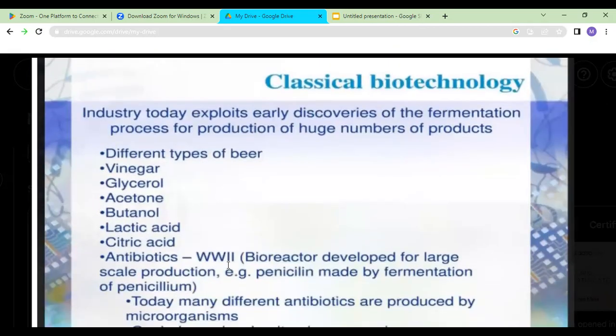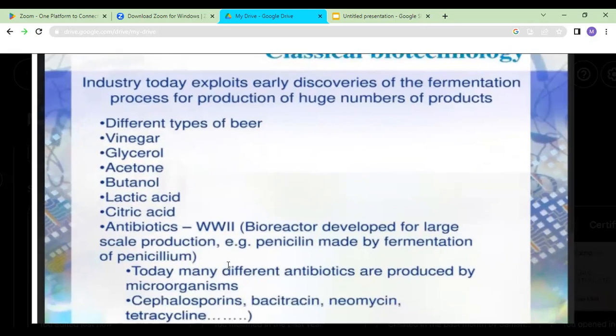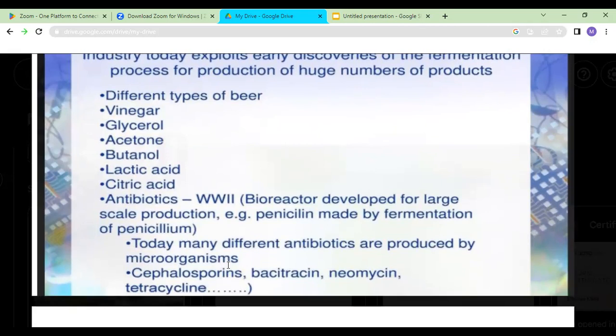Classical biotechnologists exploited the ancient fermentation discoveries and started making other different products like vinegar, different types of beer, glycerol, acetone, butanol, lactic acid, citric acid, and antibiotics. Fermenters were used to make penicillin, which is an antibiotic formed from the penicillin fungus. A different range of products started to be developed. It started as recipes for food production but now includes technology to enhance everything.